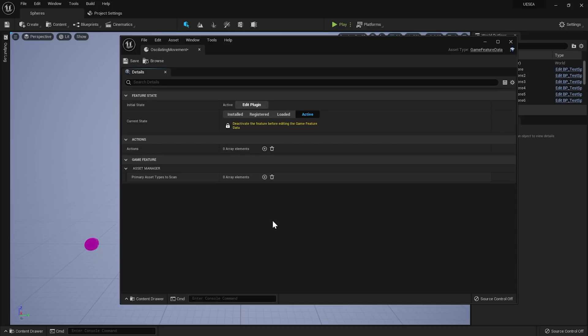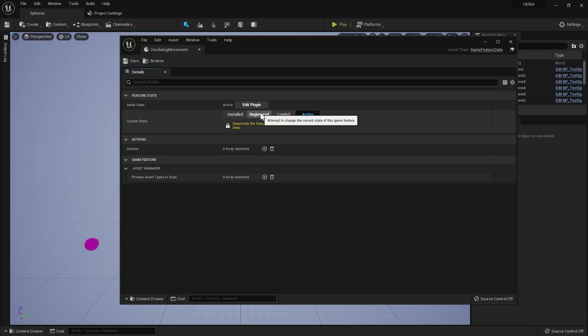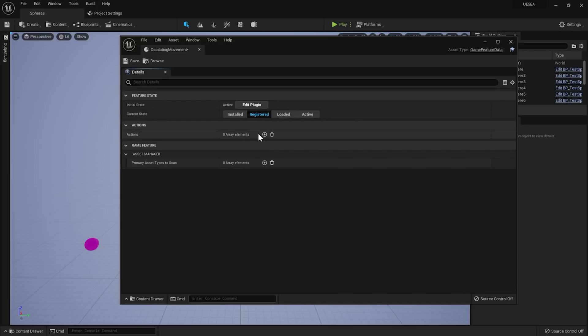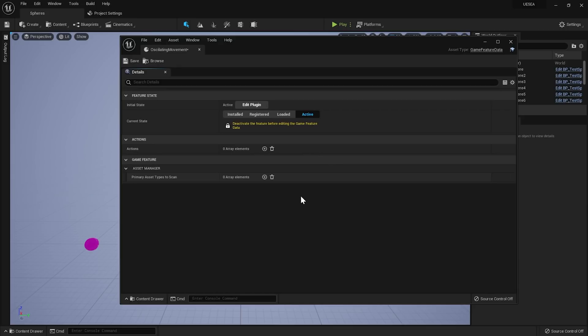Here we can also decide in which state we want our feature. The state can be changed with those buttons, even while play-in-editor is active — this takes effect immediately and persists across the whole editor session. You can also change the initial state in the plugin file, accessible by pressing the Edit Plugin button. Note that you should deactivate the plugin first before editing the game feature data asset. I usually put it in the registered state to ensure nothing is loaded in memory when it's not needed. When the feature is in the installed state, it won't be listed in the editor's content browser.